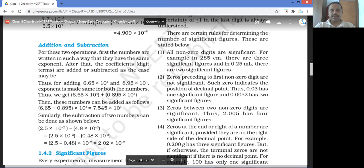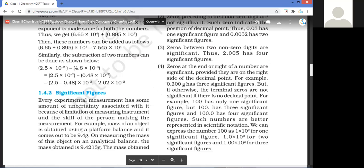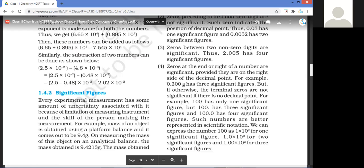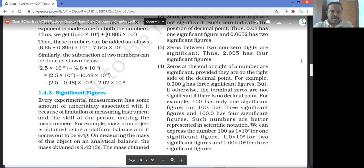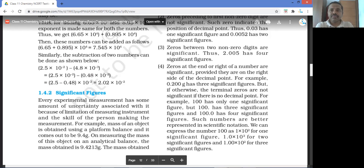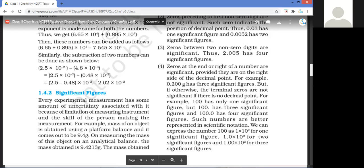Are you comfortable with these arithmetic operations? If we focus and concentrate, I don't think you can go wrong unless it's some silly mistake. Every experimental measurement has some amount of uncertainty associated with it because of the limitation of the measuring instrument and the skill of the person making the measurement.